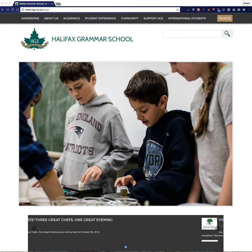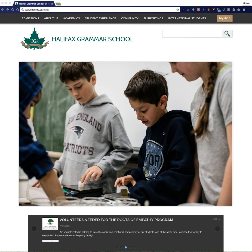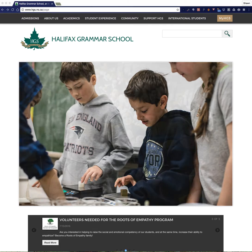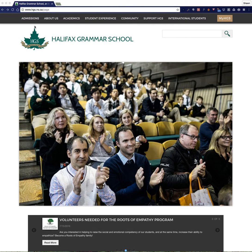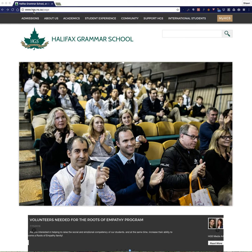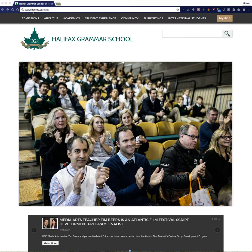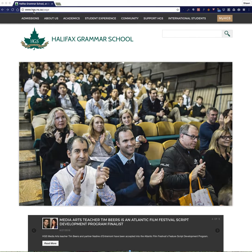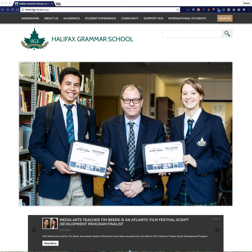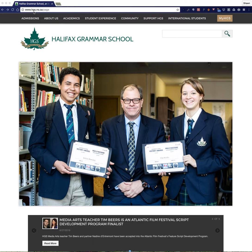So if you're logging into the portal for the first time, you need to open a browser and browse to www.hgs.ns.ca or you can also put in just hgs.ns.ca, both do work.